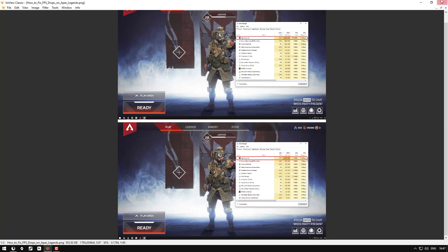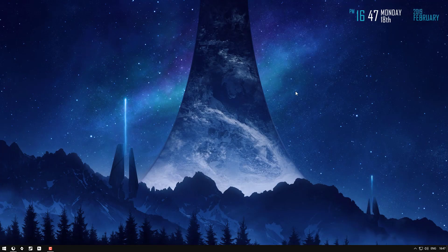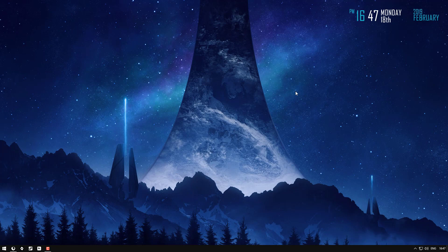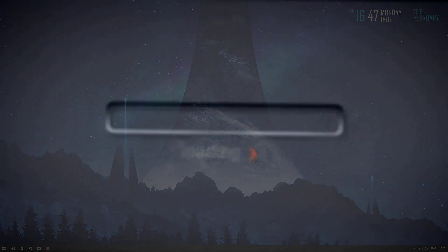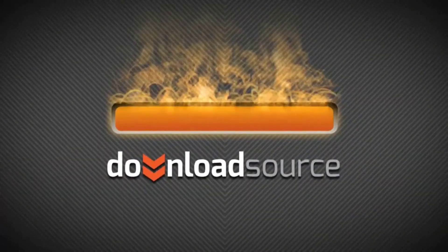Anyway, I hope that's pretty helpful. As usual, thanks for watching and we'll see you next time. DownloadSource.net.